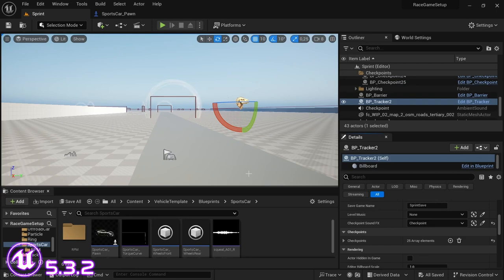Hey, welcome back to another video. In this video I'm going to be showing how to set up an engine sound using MetaSound and a very interesting software. With that said, let's get into this.